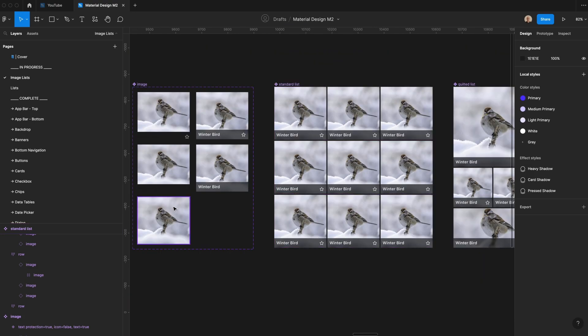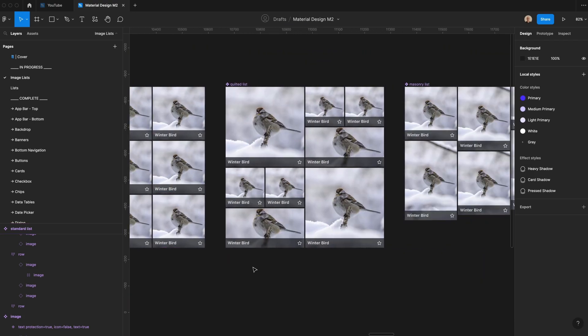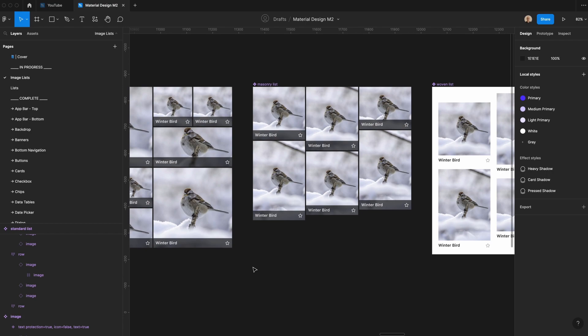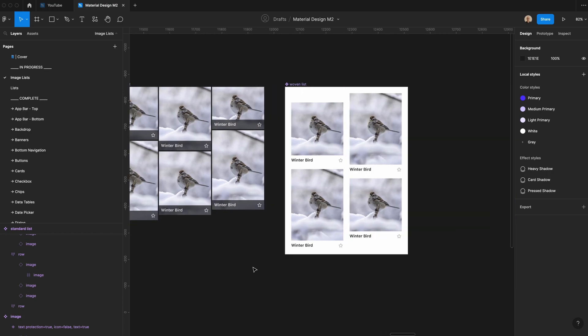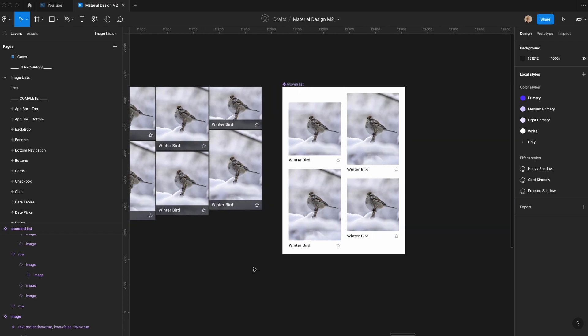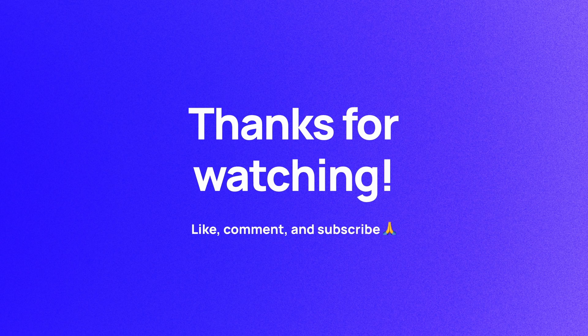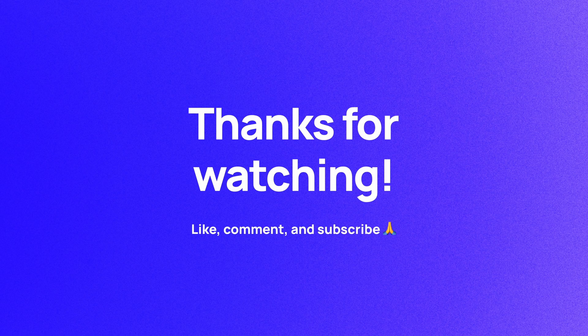There you have it — you now have an image component, a standard list, a quilted list, a masonry list, and a woven list that you can work with when putting together designs for both desktop and mobile. Thanks so much for watching. I hope you now have a better understanding of images, how to add them to Figma, and how to make components out of them that you can easily reuse throughout your designs. If you haven't already, please like, comment, and subscribe. I'm Soren, and I'll see you in the next video.